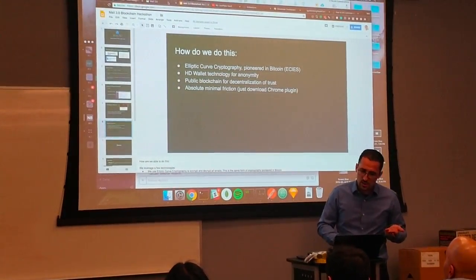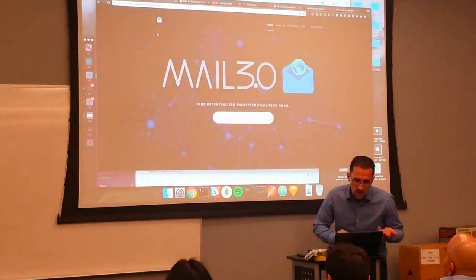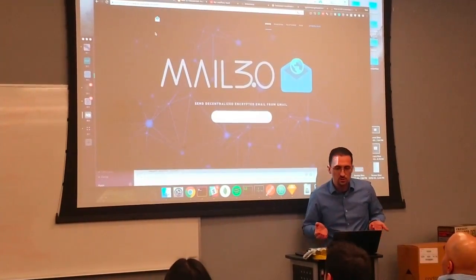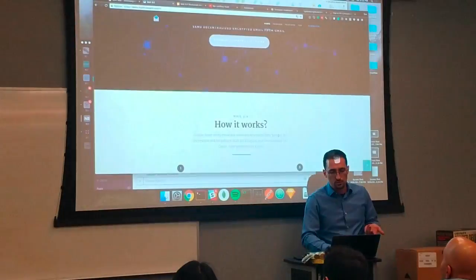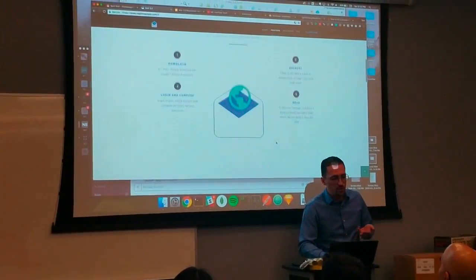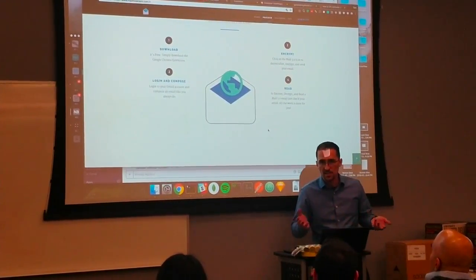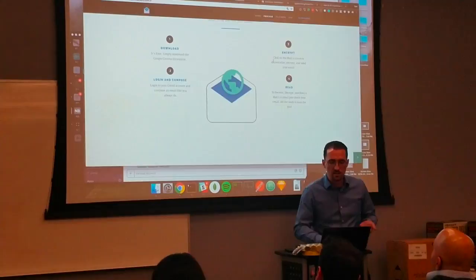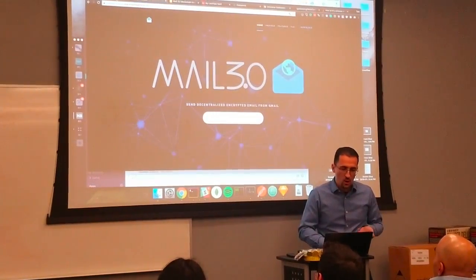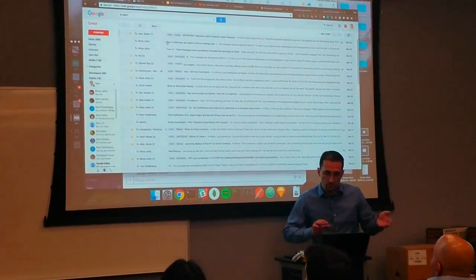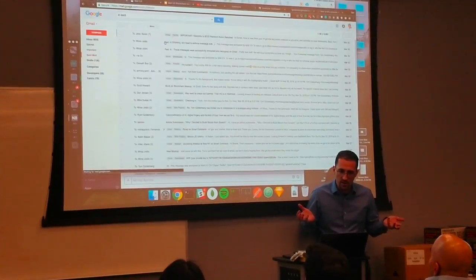So I'm going to go to our website — you guys can all do this as well — mail3.0.com. Basically you're just going to download the Chrome extension. We are in the process of being approved for mass adoption, but I'll send a link that you can use in developer mode. So I've installed that Chrome plugin.